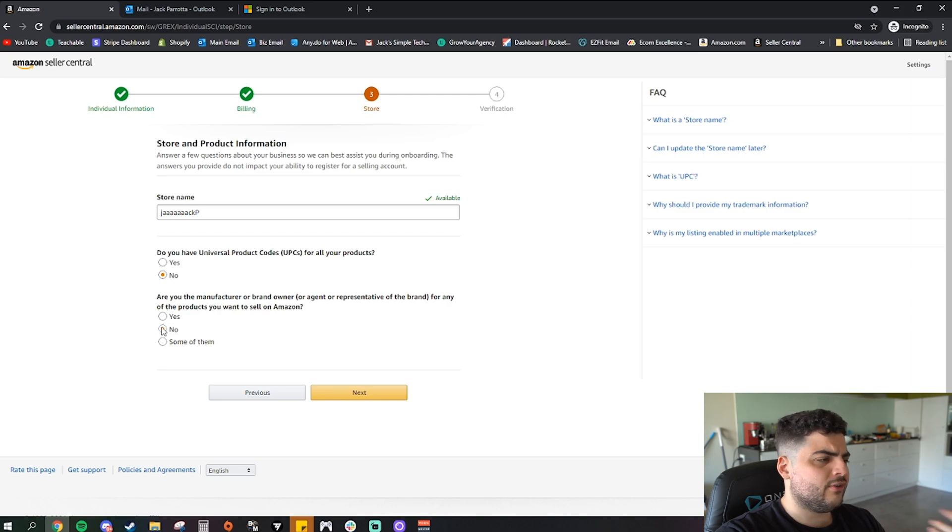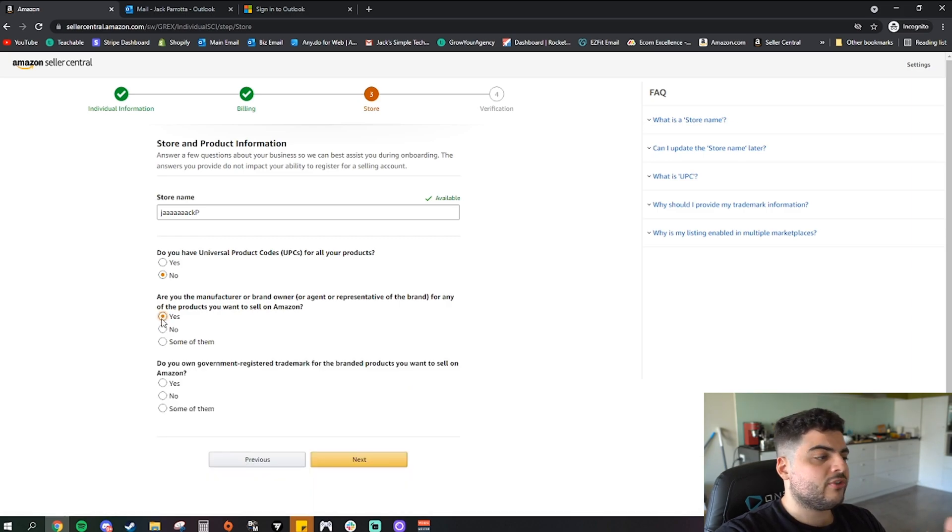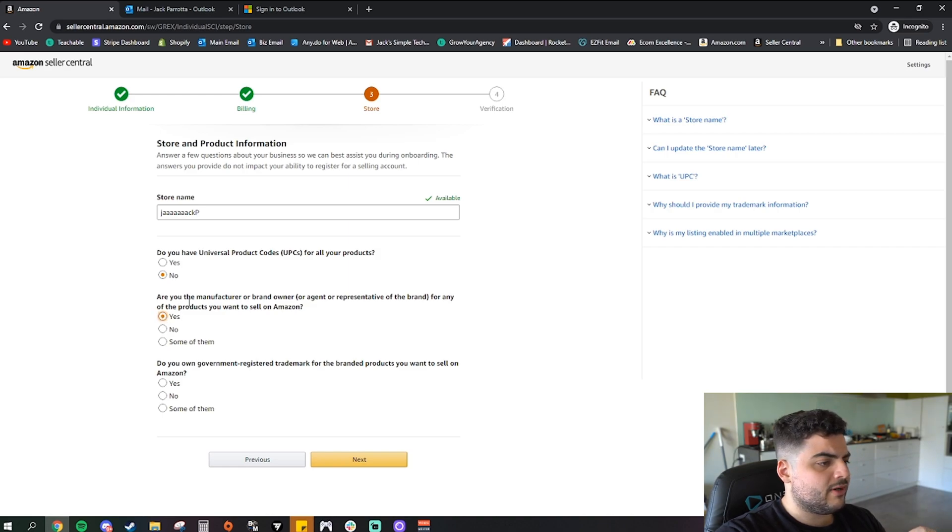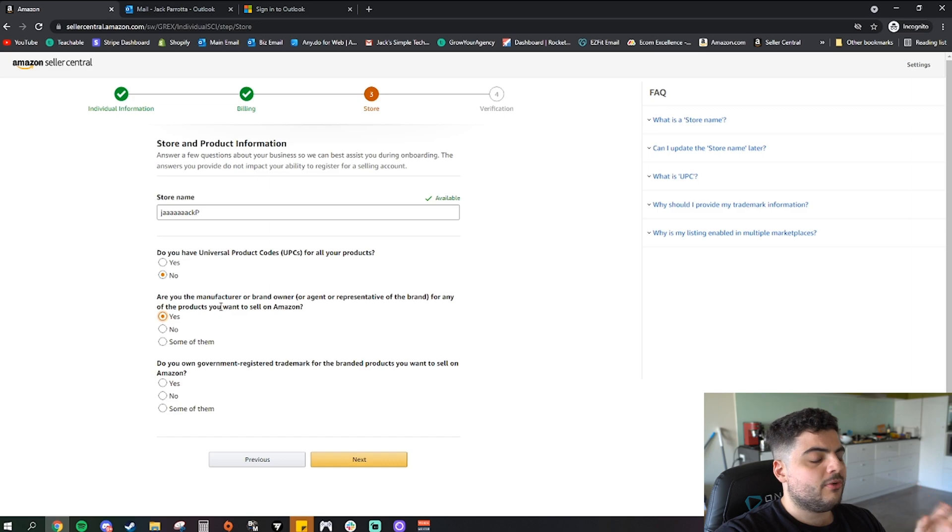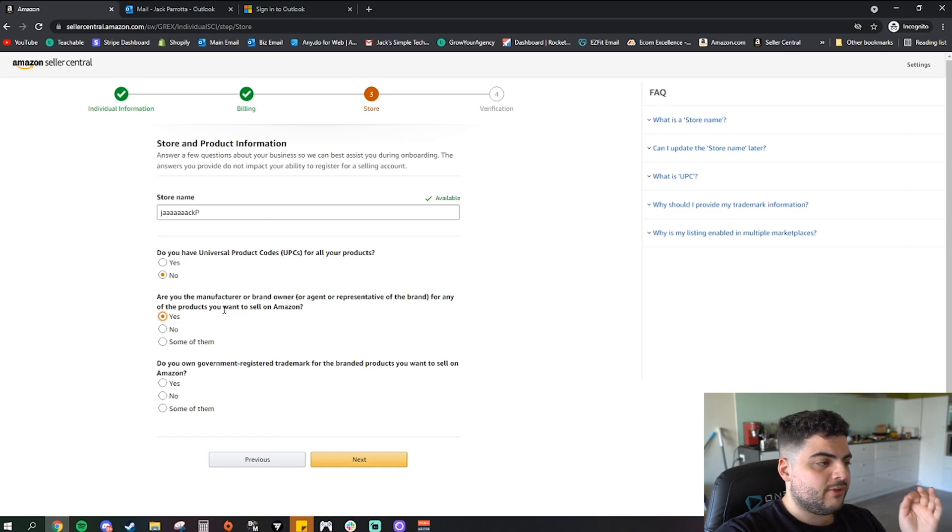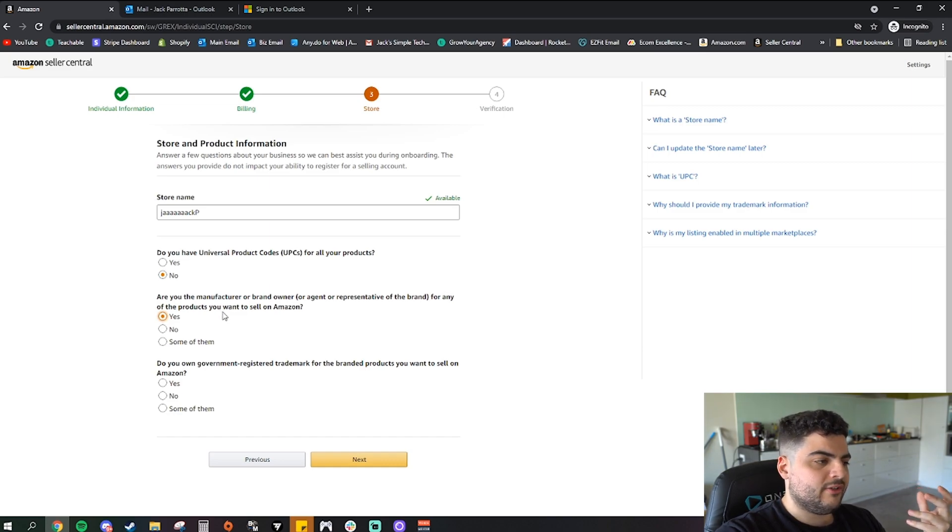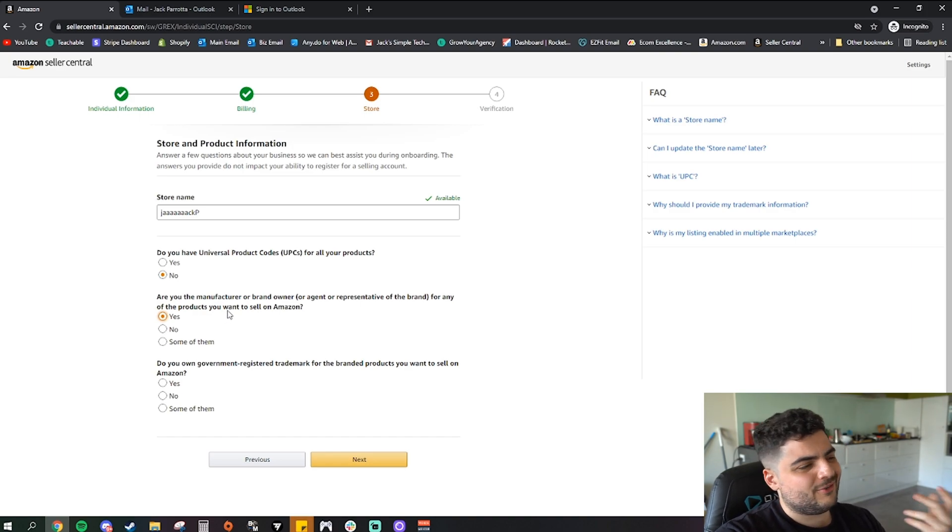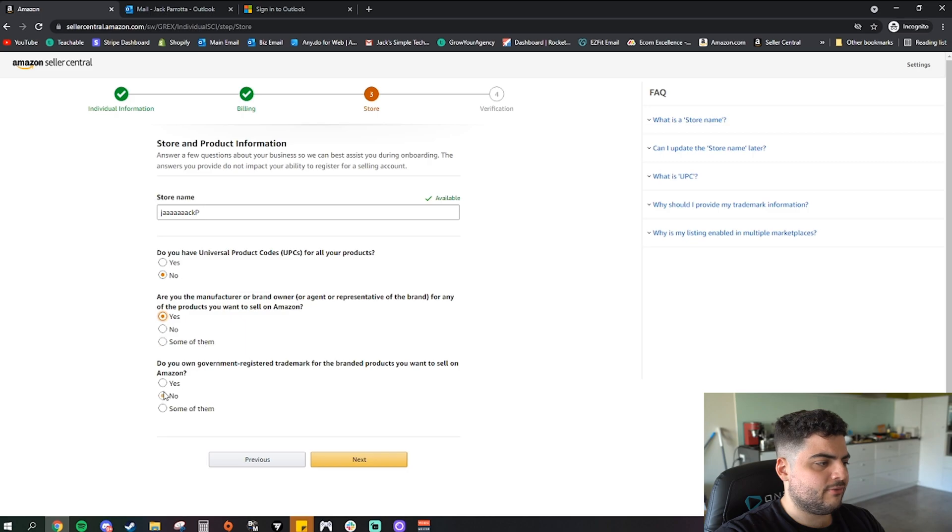So I'm going to say yes for this just to be safe. Then it says here, do you own government registered trademark for the brand of products you want to sell on Amazon? Most of the time that's going to be a no because for a trademark it usually takes about seven and a half months to get a trademark. Usually don't trademark until later on in the process of selling anyway, so we're going to say no for this.